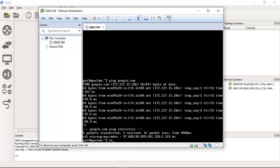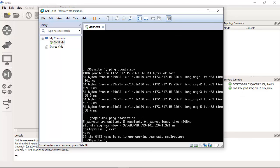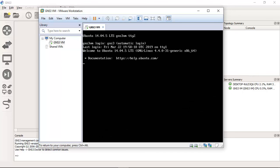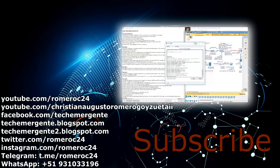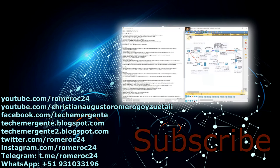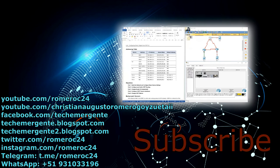Exit the console sessions. Thank you very much for watching.